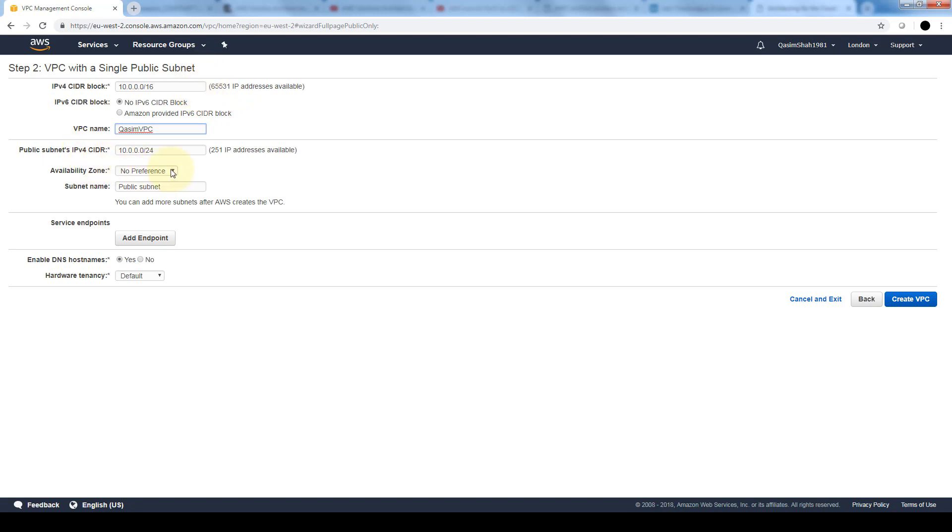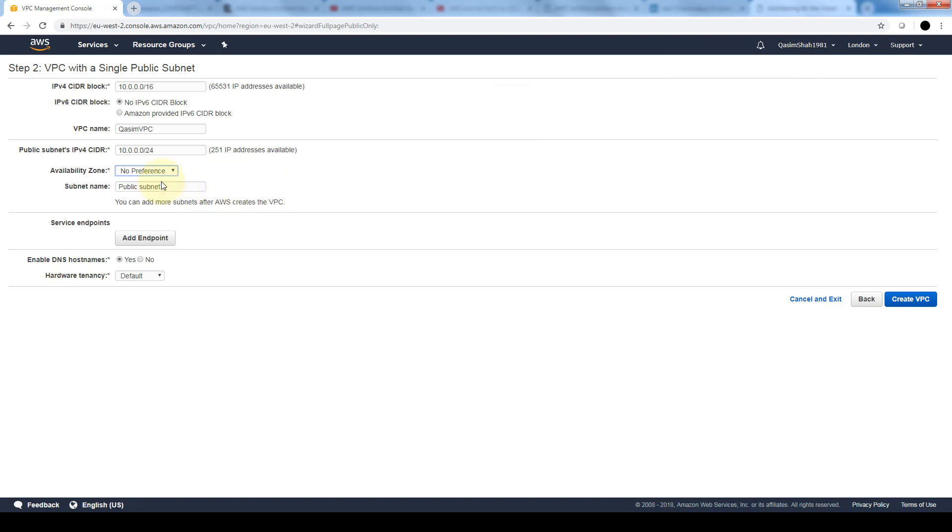The availability zone gives us a choice of where we want to create this instance based on the region, which I'm currently in London. We'll just leave it as no preference. We can also additionally give this subnet a name. If we have multiple subnets, it's always good to differentiate between private and public ones.